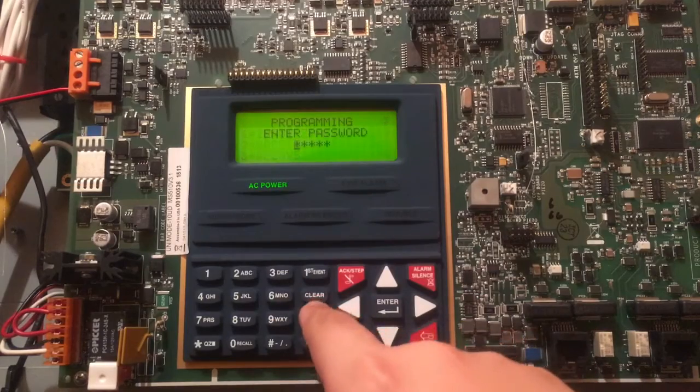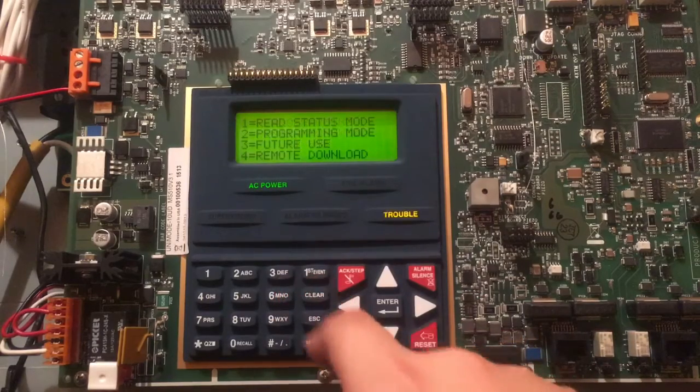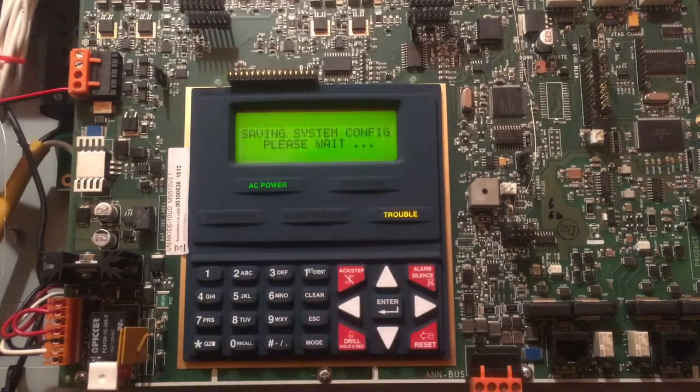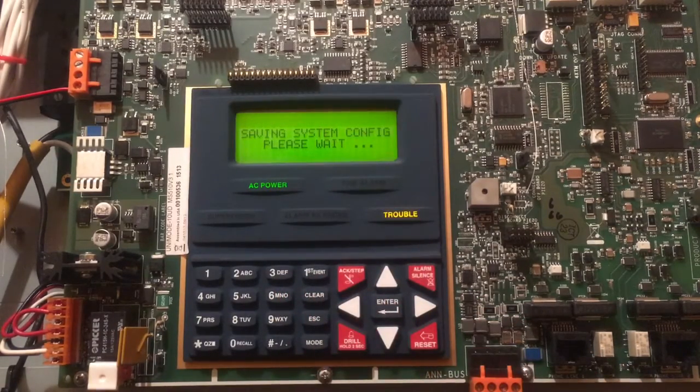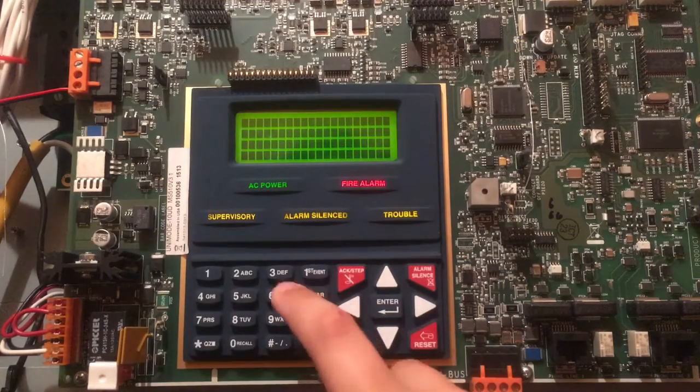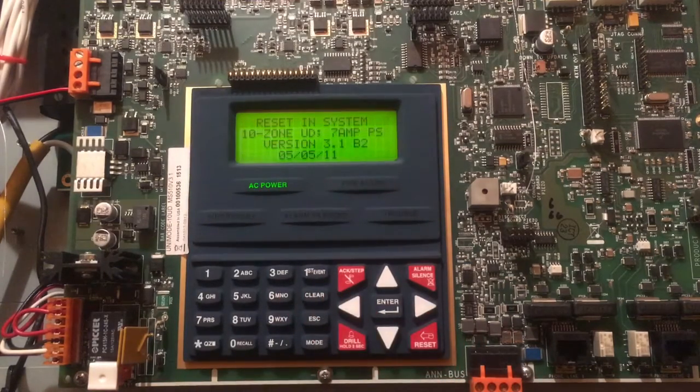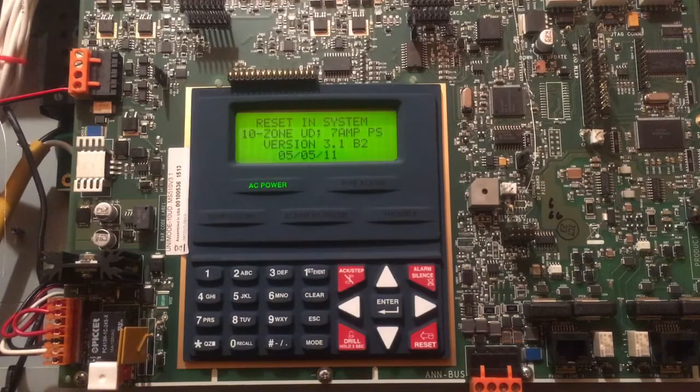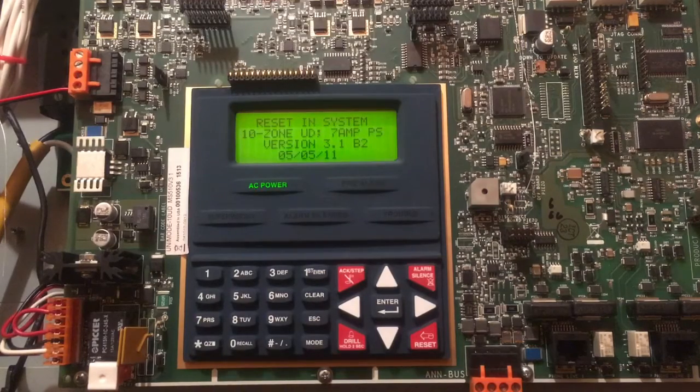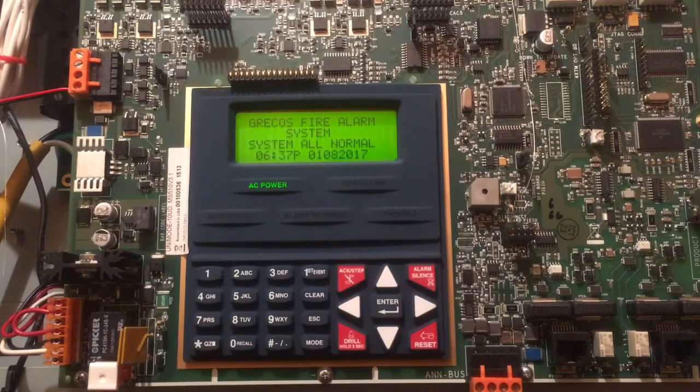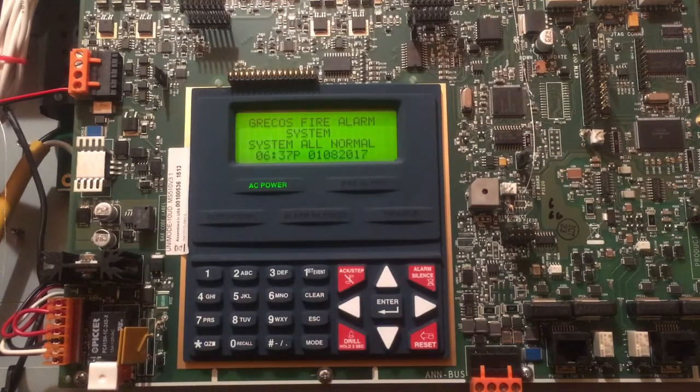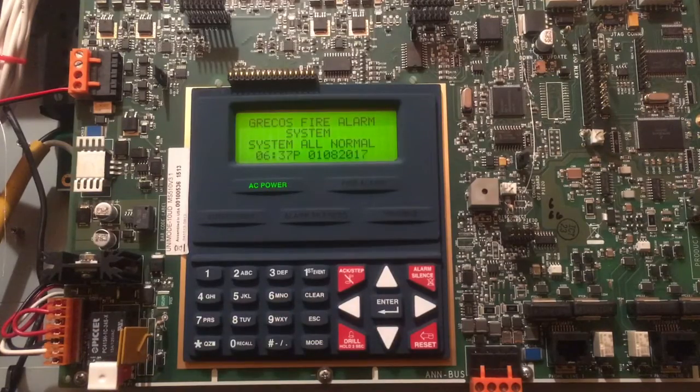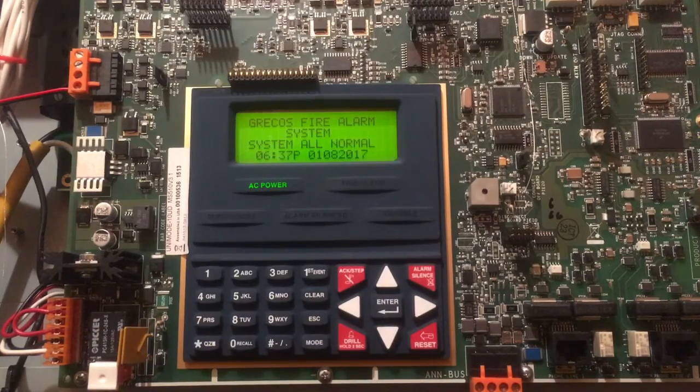So yeah, that's basically it for the programming of the MS-U. And after you're done, you can either hit the Reset button or Escape all the way out, and then it'll say Reset in System. And then as long as you have no troubles, it'll go back to the normal state. That's going to be it for this video, guys.